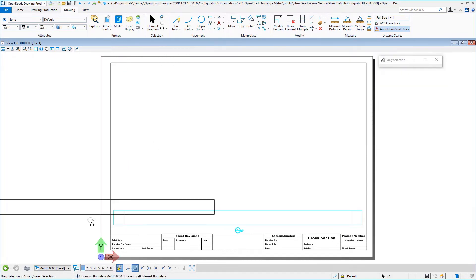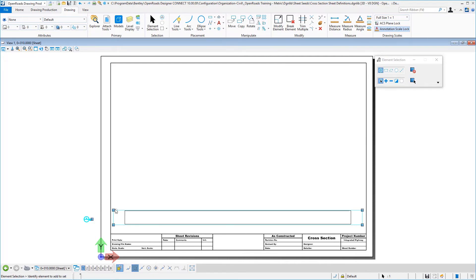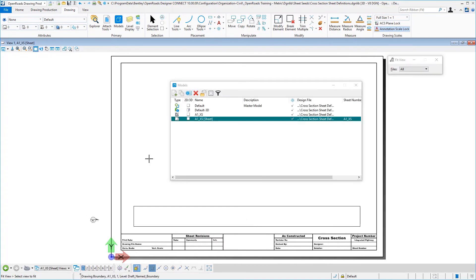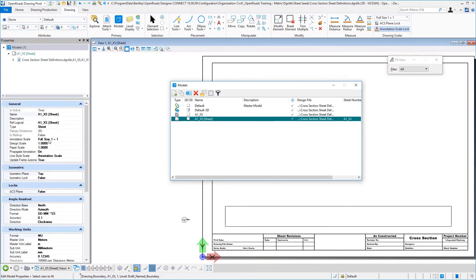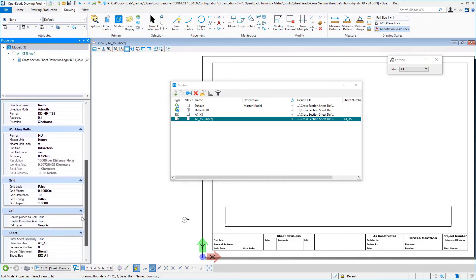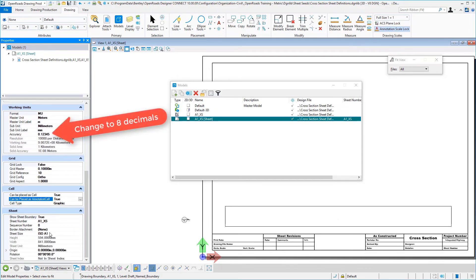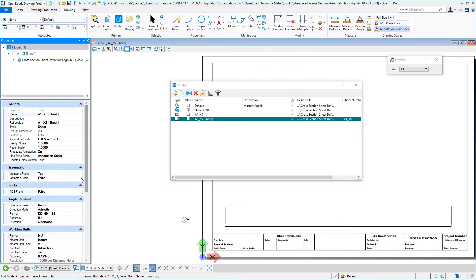Then we want to go ahead and move our identifier for our boundary over. Reset our corners. Once you have that moved, let's go ahead then and check our model properties. Select your model, go to your properties. This annotation scale should be set at 1 to 1, with your design and paper scale at 1. Propagation on and line style scale set to annotation scale. You should have a sheet size here of the ISO A1 for metric, and this is going to be ANSI D for imperial for full size.